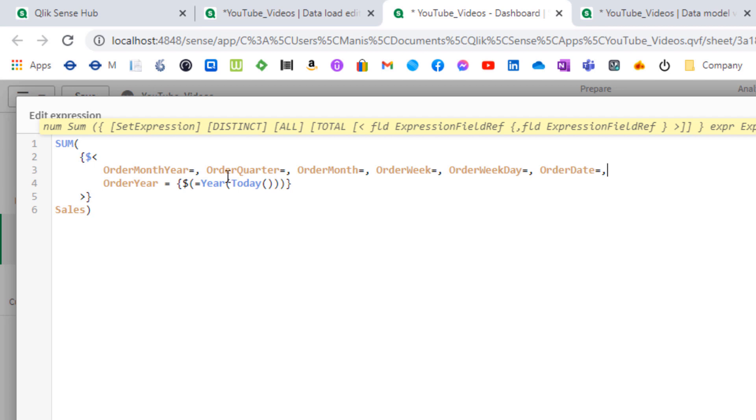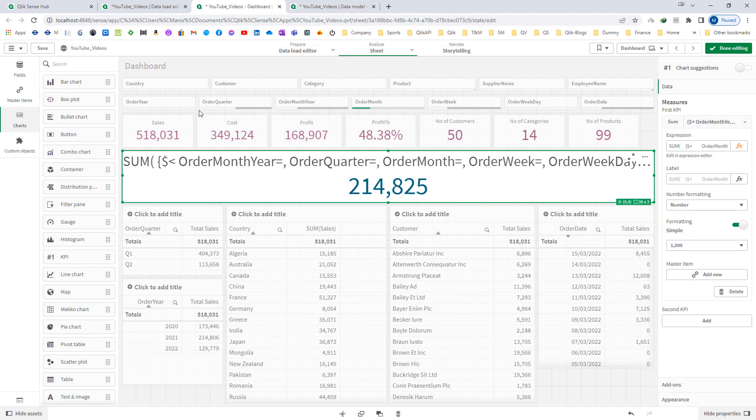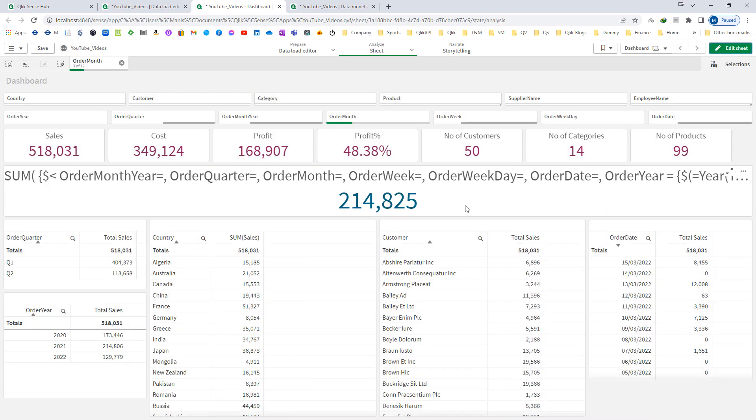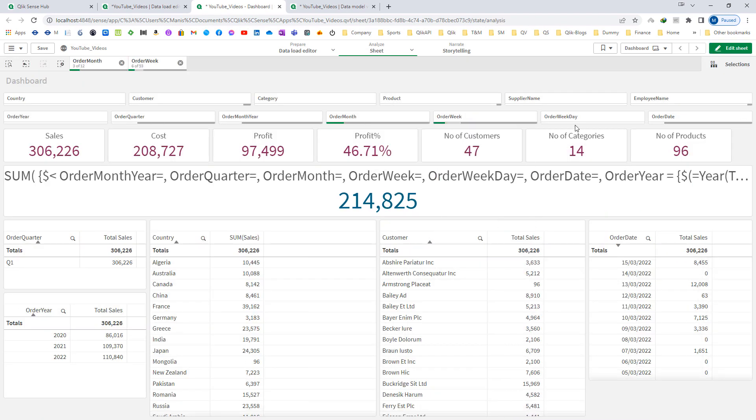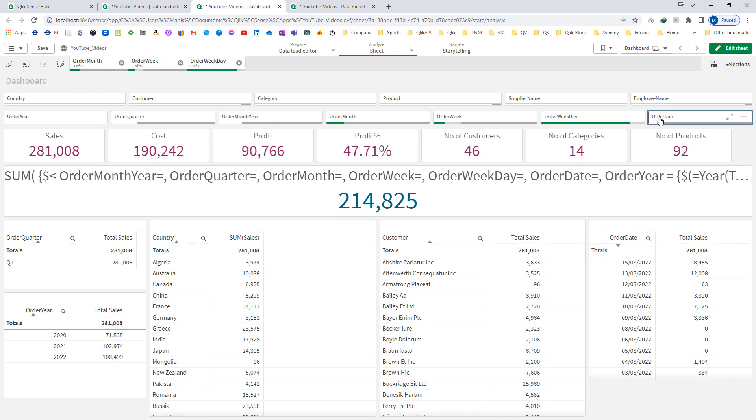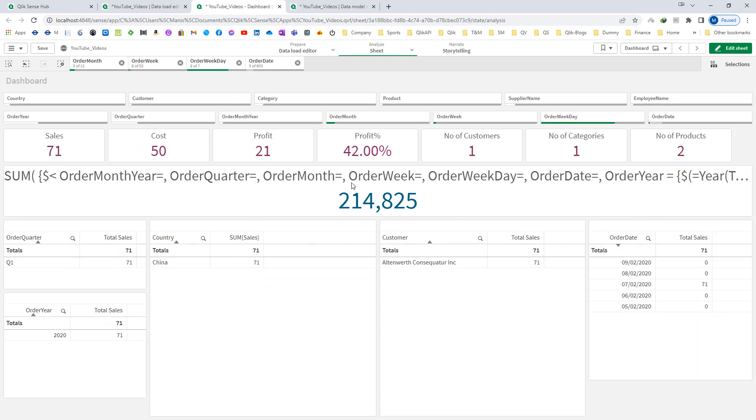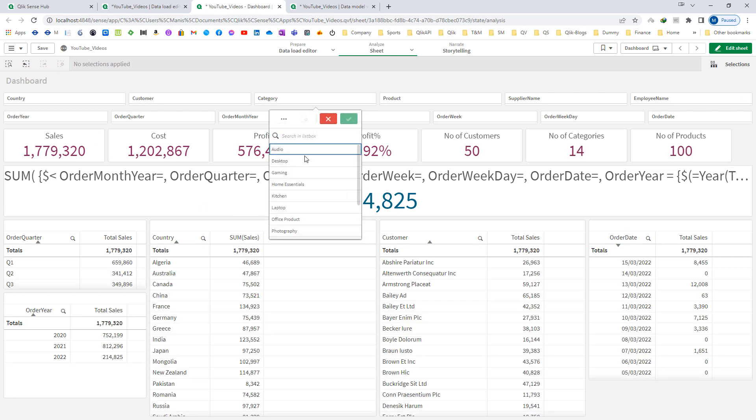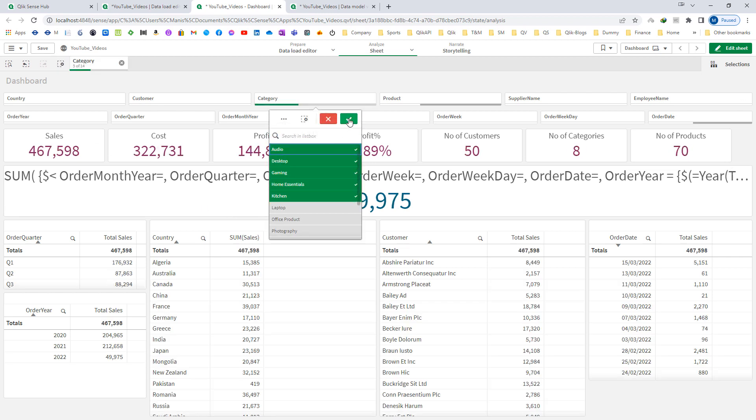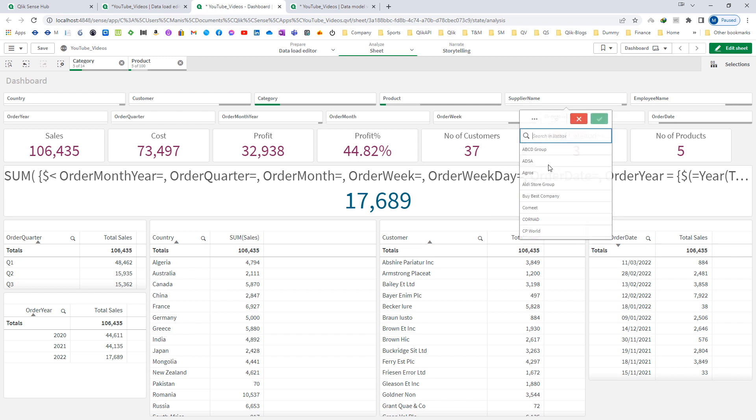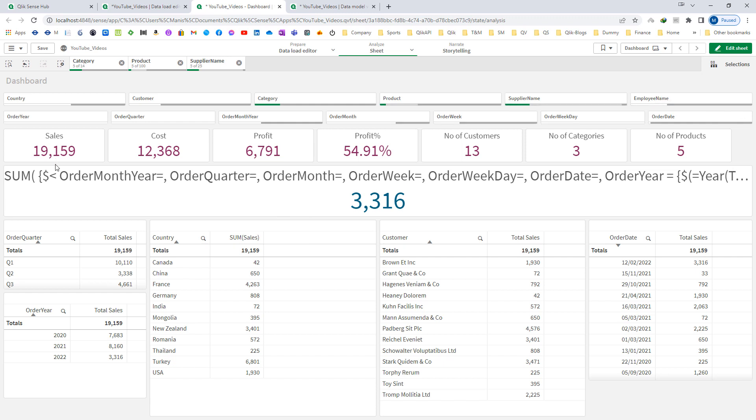We have mentioned 1, 2, 3, 4, 5, 6 fields here. Now anything you select in order week or order weekday or order date, the end result will remain the same: 214,825, which is my total sales of current year. But as soon as I do selections in category, product, or supply name, the final result will change according to the current selections made. Because country, customer, category, product, supply name, and employee name are not part of my set modifier.